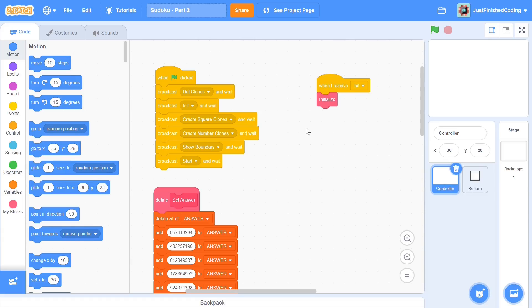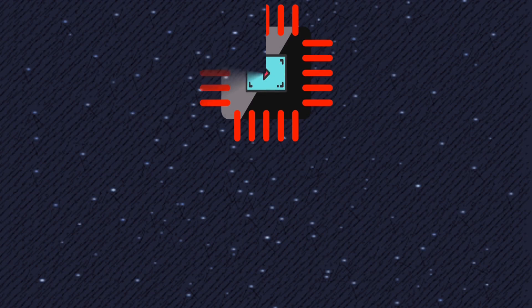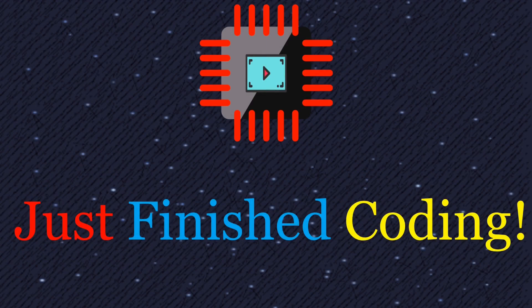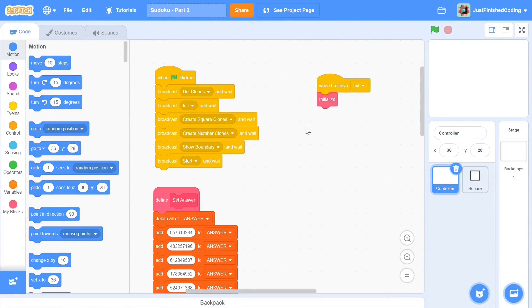Hello everyone and welcome back to Just Finished Coding. This is part 2 of our Sudoku series on Scratch 3. If you've not watched part 1, please watch it before you come here, because I'm picking up from where I left off and for this video to make sense you need to watch the previous one. I'll leave a card for you right here.